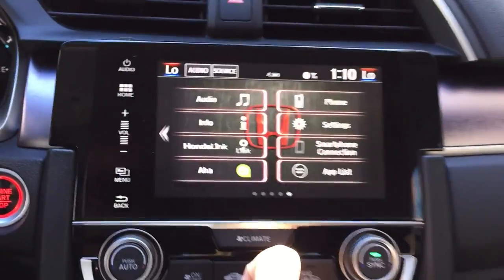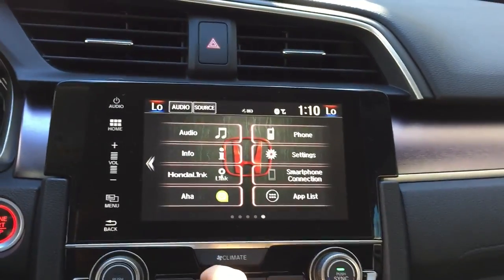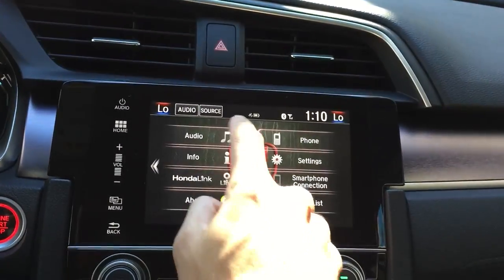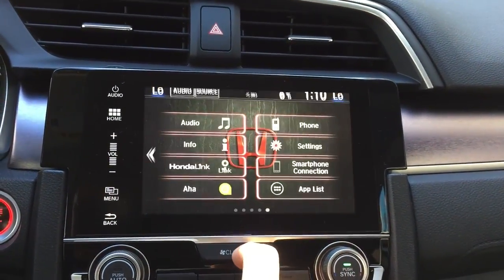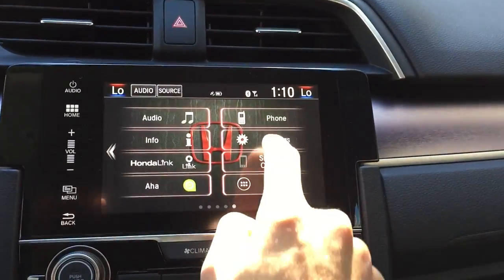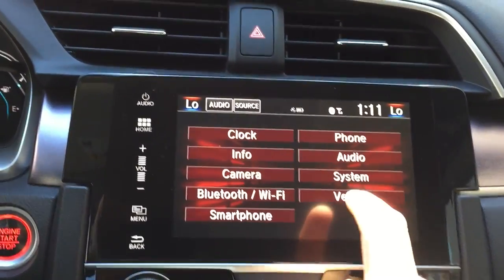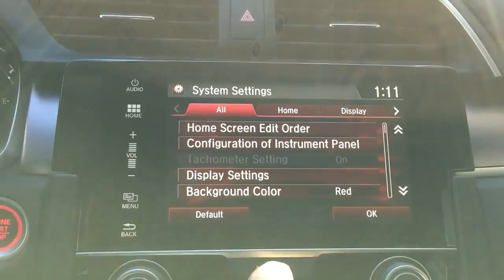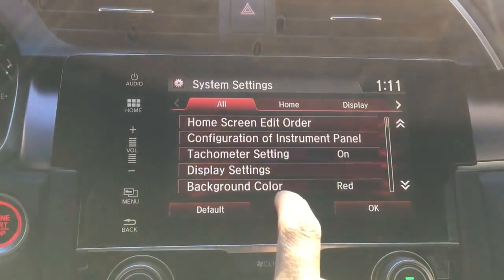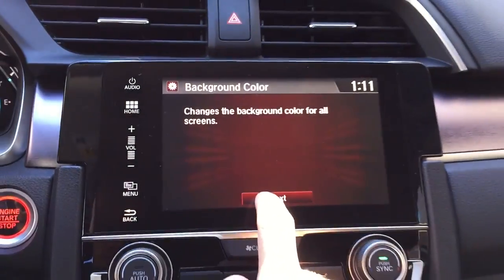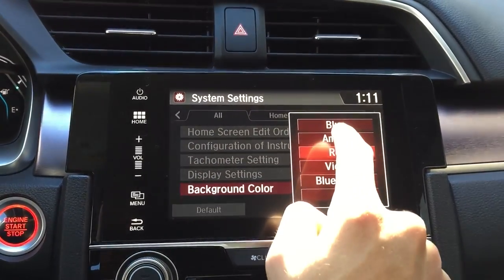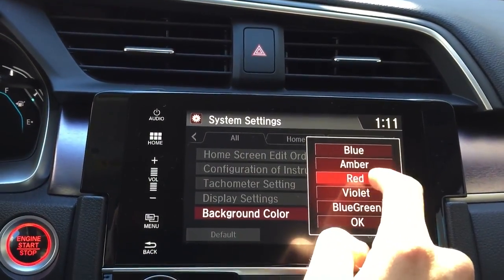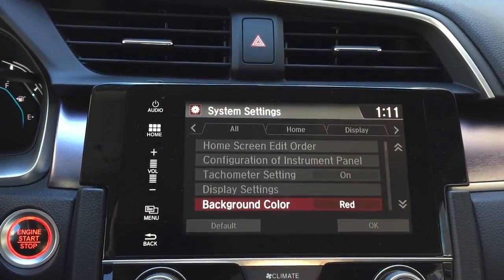Another thing you can do is change the color of the font. You see how it's red — if I press right here, it's red. To change that, go under settings, hit system, then hit 'Background Color,' hit next, then choose a color. I'm going to stay with red, but you just hit the color and press OK.